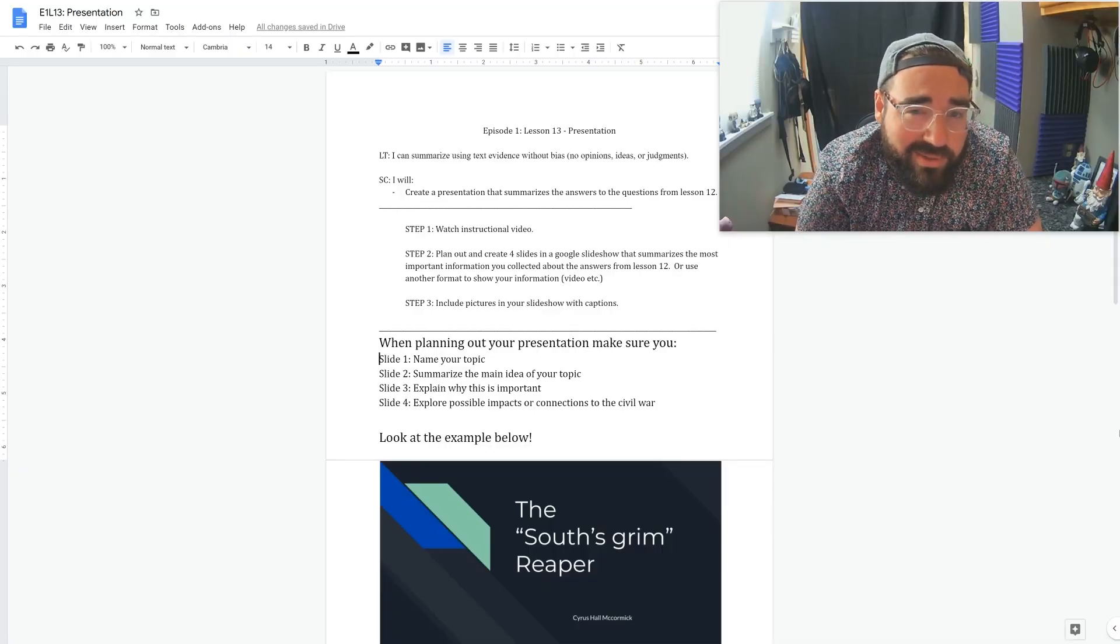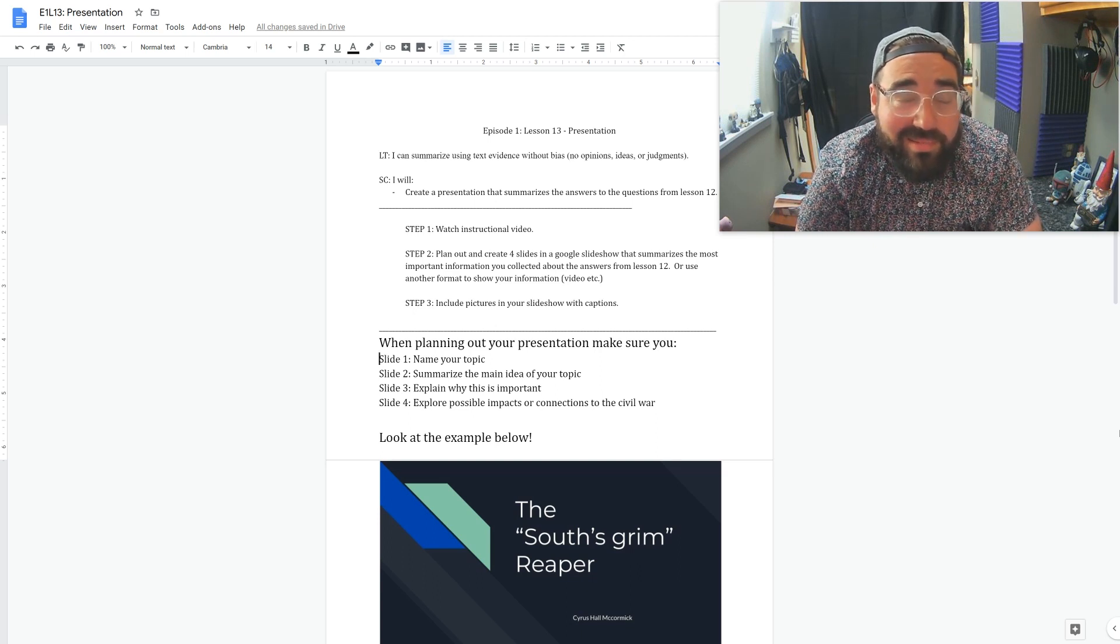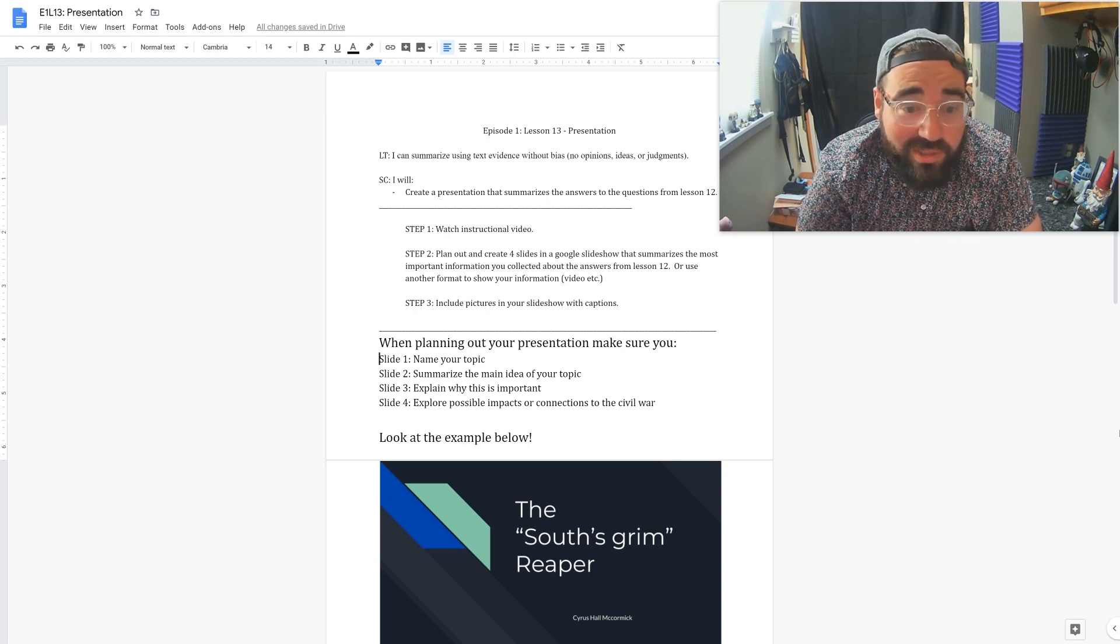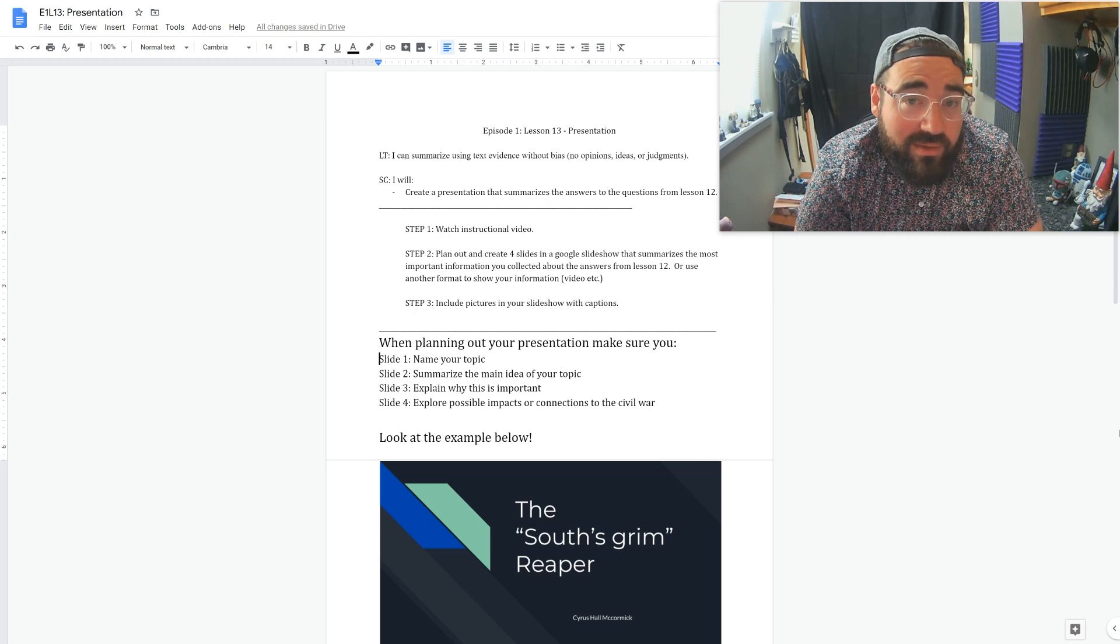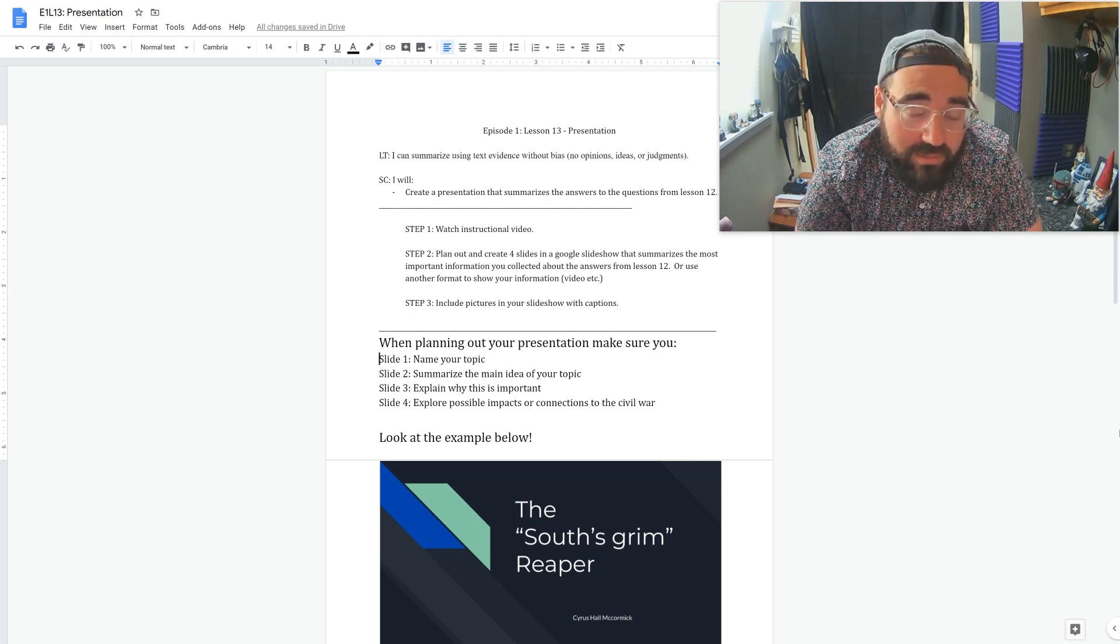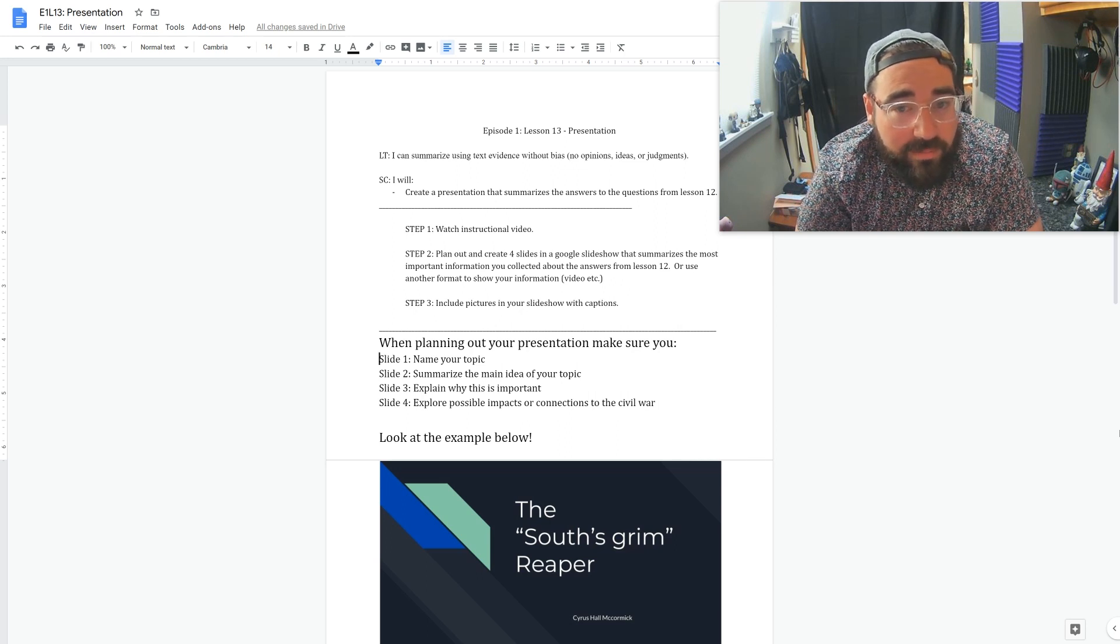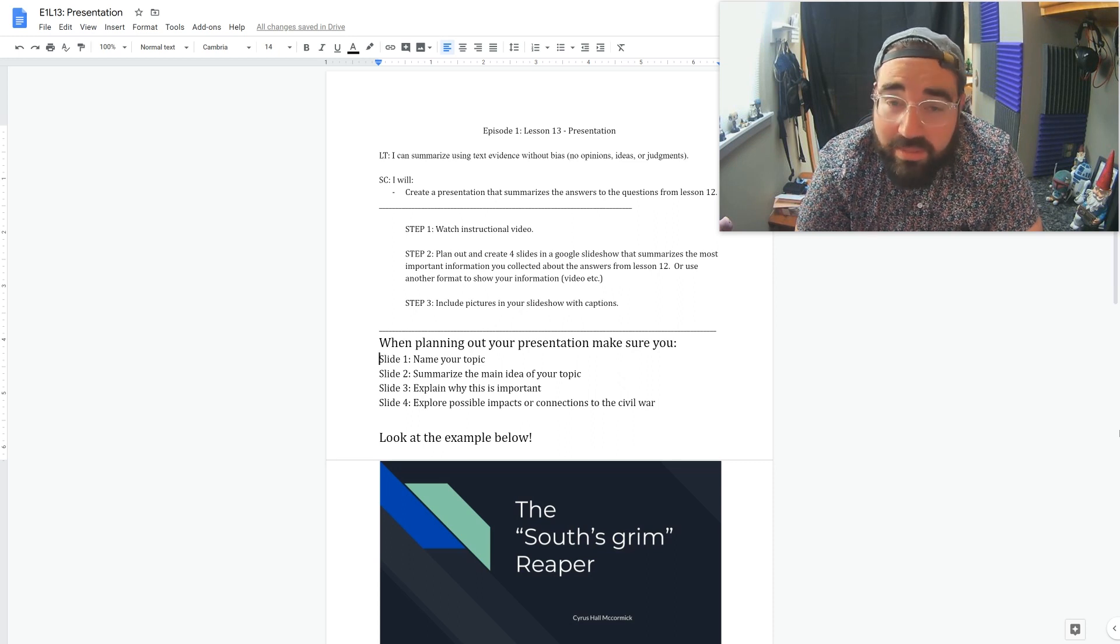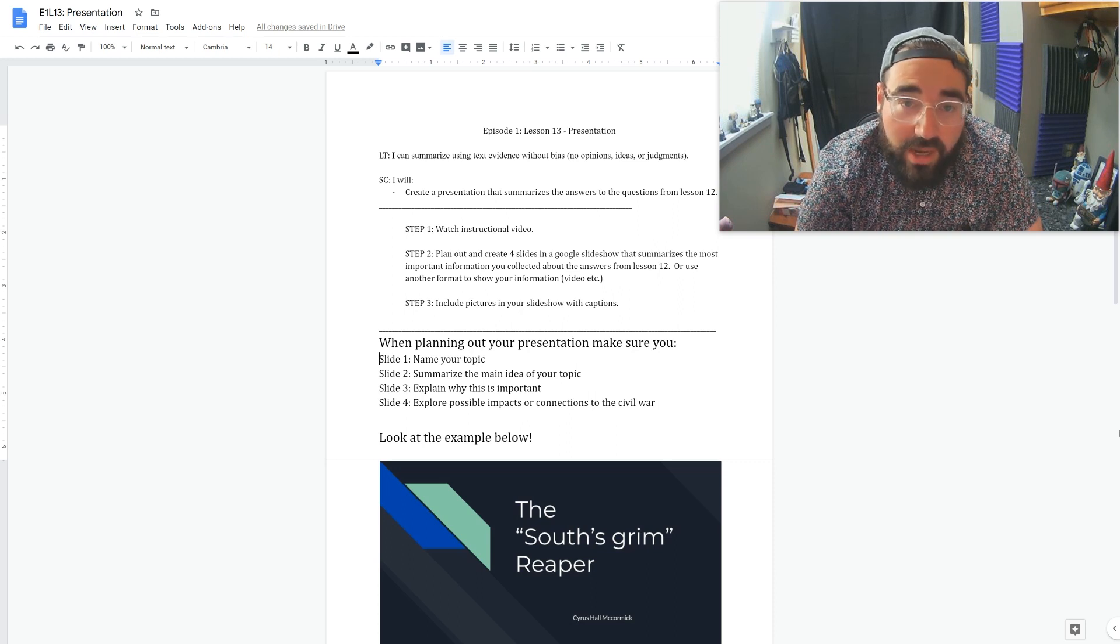Alright class, as you can see in our lesson for the day, there's only one thing that you need to accomplish, and that's create the presentation that summarizes the answers from your questions in the previous lesson. So work-wise, this should be a pretty quick lesson for you. If you want to take extra time, be my guest. I love looking at quality work that looks really awesome.